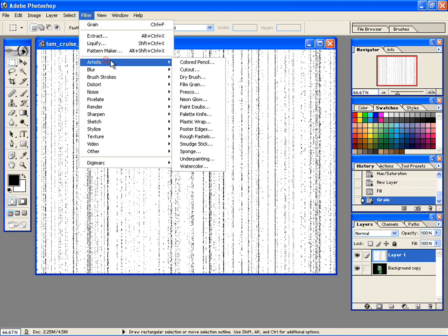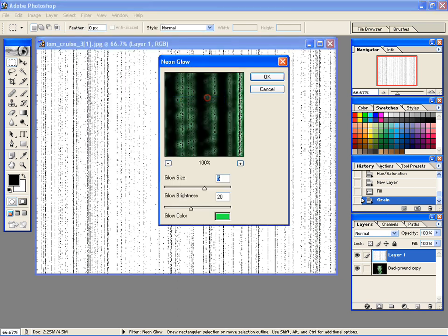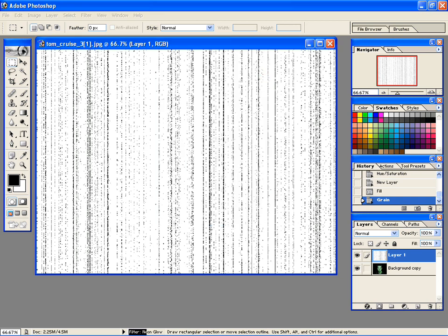Again go to Filter, then Artistic, and then select Neon Glow. Set both the values to 5 and 20 respectively, and set the color to green.